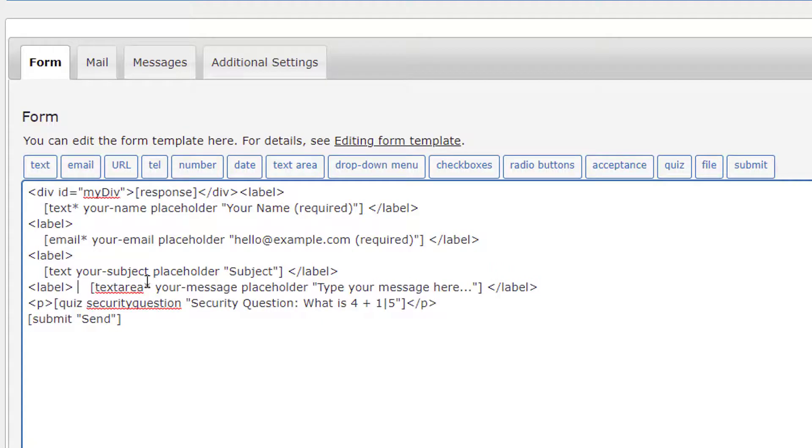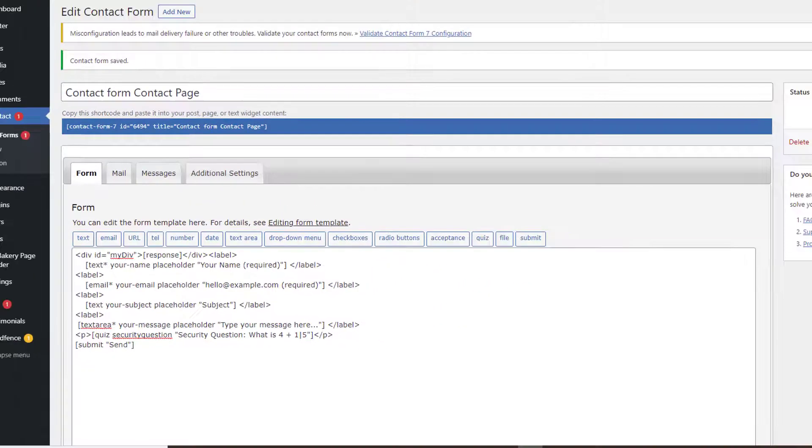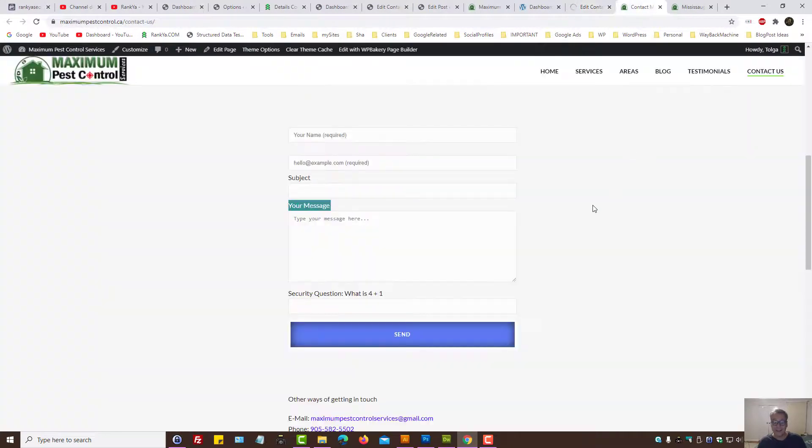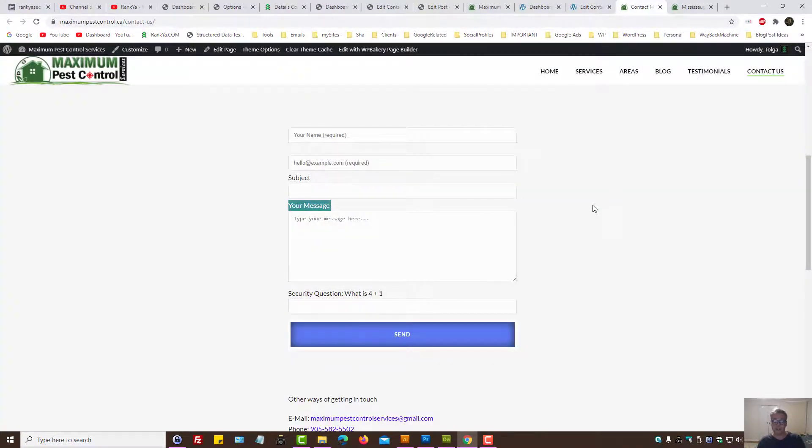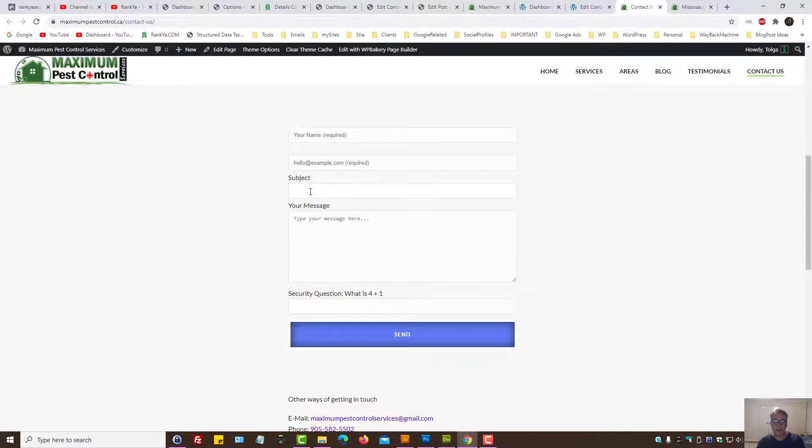When you create any type of contact form on your website, ask yourself this simple question: Do I really need the field that I've created? As in this example, do we really need the subject for this particular website? Yes, we do.